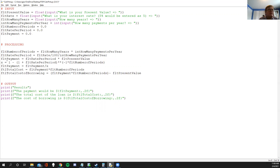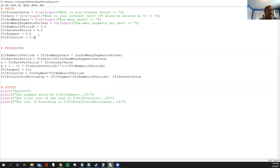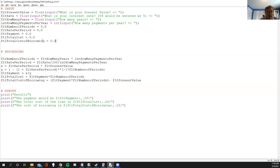The variable `x` is bothering me because it's not really the payment — it's more of a throwaway intermediate variable. I'd either want to document it better or rename it. So I'm going to make it `y` and rename the other reference accordingly. Before running again, let's also initialize `flip_total_cost` and `flip_total_cost_of_borrowing` to zero as well. I notice I have some variable name typos — 'flt' instead of 'float' — let me fix those.